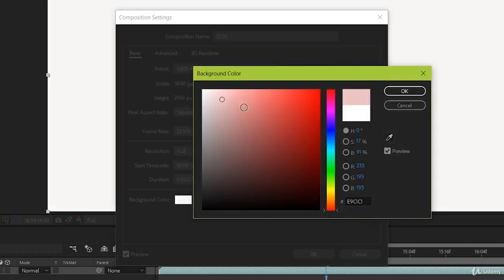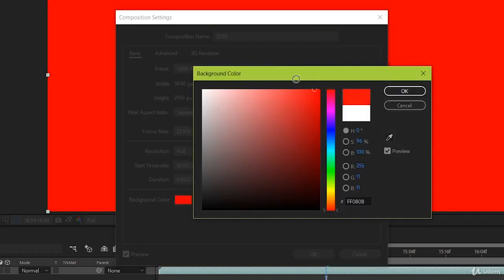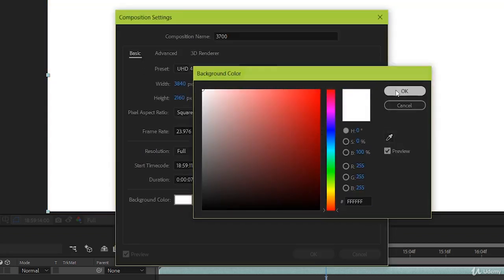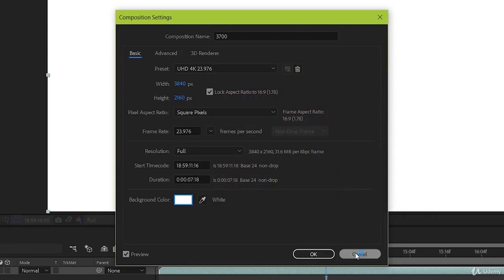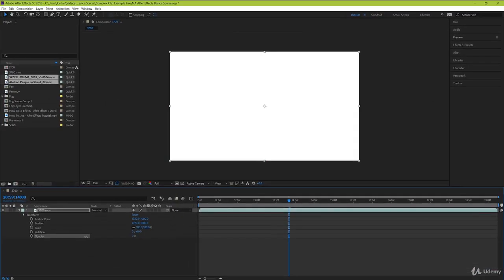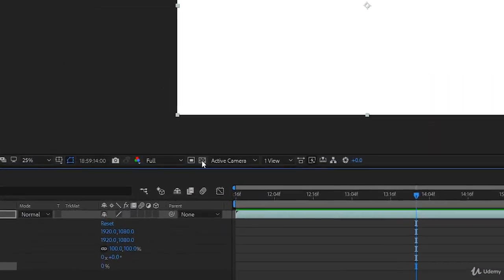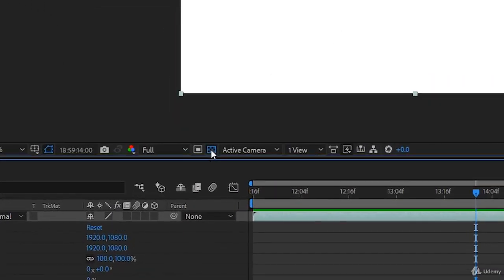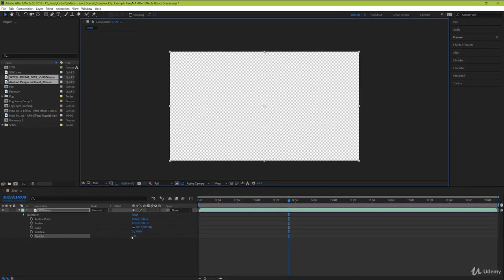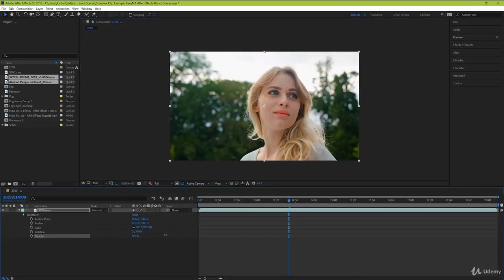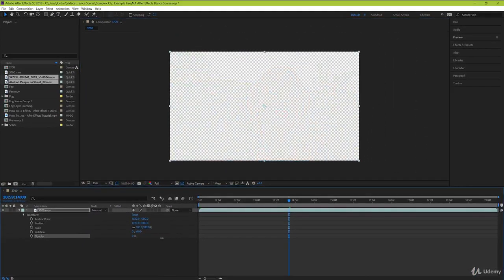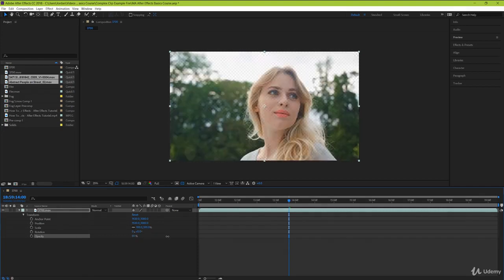But that could get a little bit confusing, say for example if your composition has a solid background in it, but then you also have this neutral solid background to show transparency. So, to show transparency better in our viewer, we can go down to this checkerboard icon here and click it. And now whenever there's nothing visible in the background, we can see a checkerboard design instead. Great!